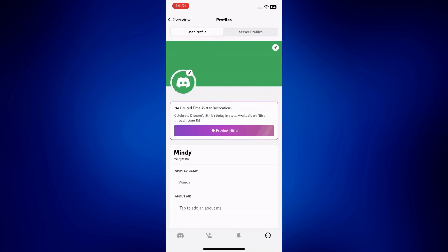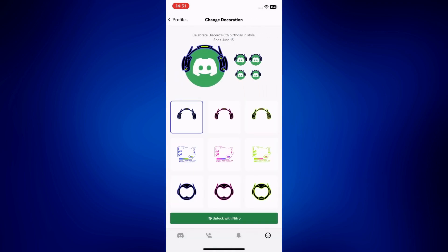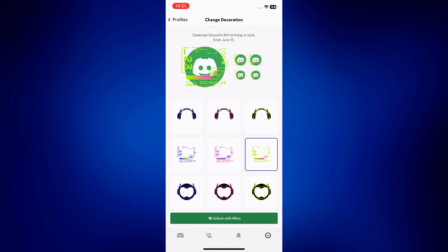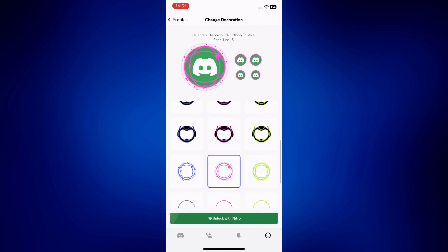On top of that, with Nitro, you can also make use of decorations. When you tap on the pen icon again, just tap on 'Change Decoration' and you'll be able to add decorations to your avatar as well.